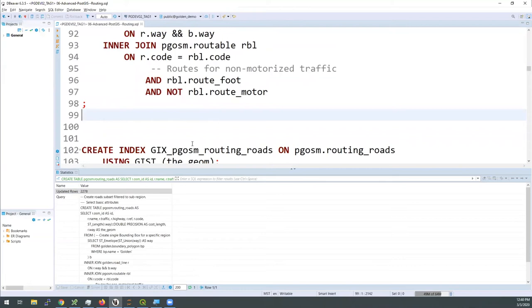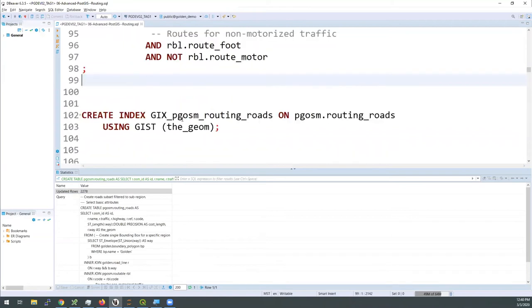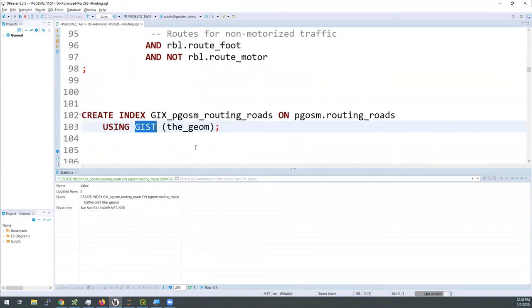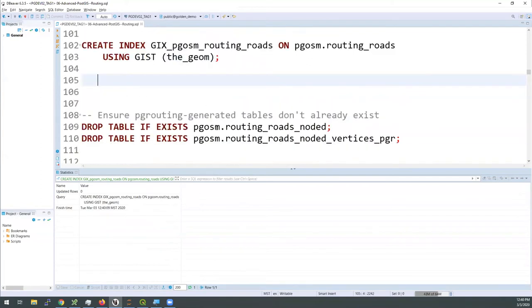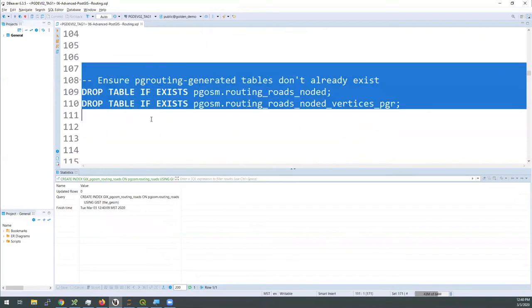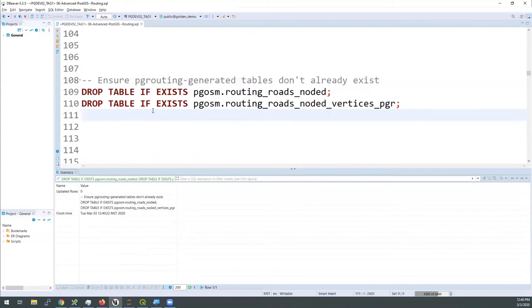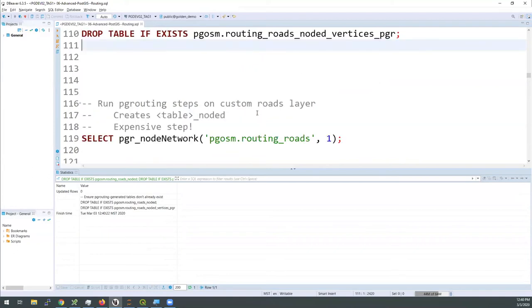Routing problems are inherently complex, so the more you can whittle down your data to really what you need for the problem at hand, the better your performance will be on any given hardware. Don't forget the GiST index — it should be created on your geometry columns as you're creating these new tables. I'm going to ensure a couple of these tables don't exist, because the PG routing functions coming up will recreate these tables and if they already exist they will fail.